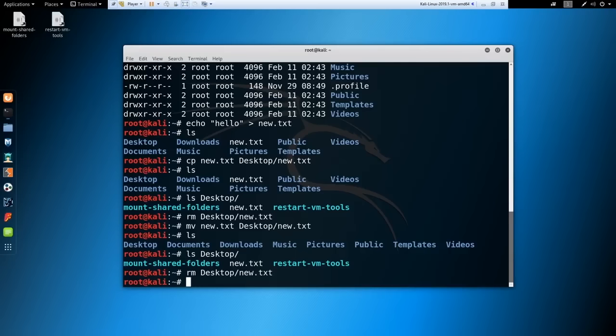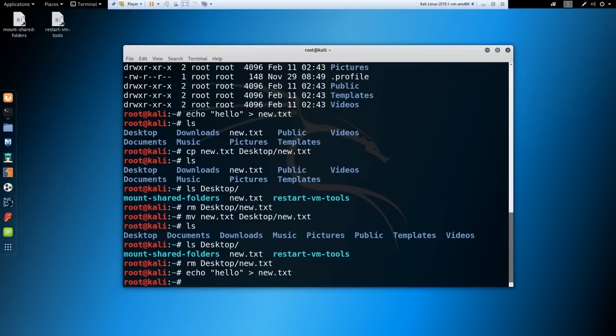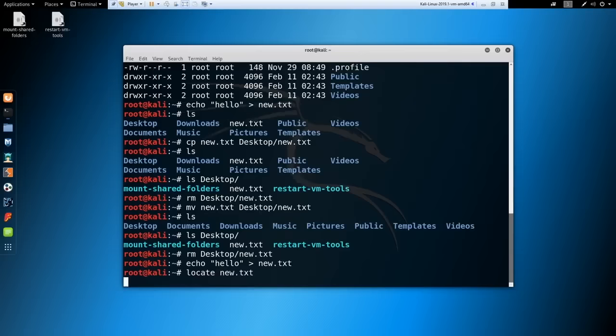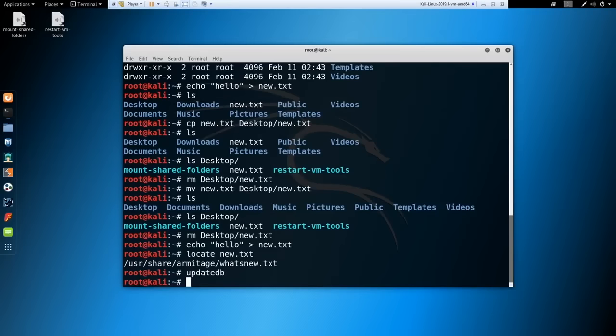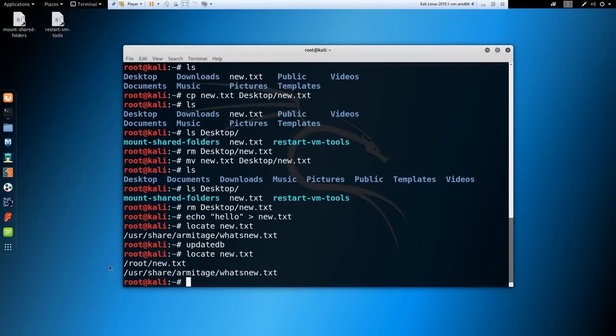To find a file, use the locate command — 'locate new.txt'. If a newly created file doesn't show up, run 'updatedb' first to update the database. After running updatedb, locate will find the file. This is useful for quickly finding files anywhere on the system.